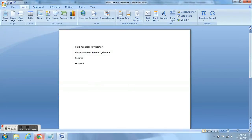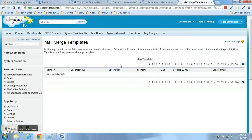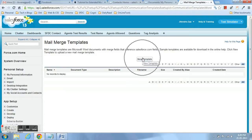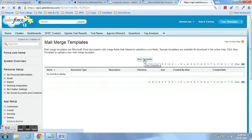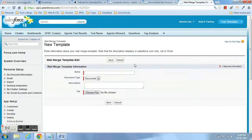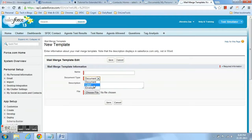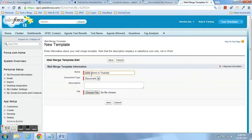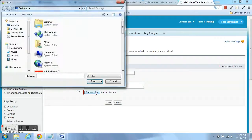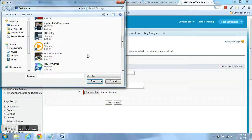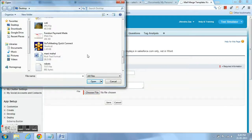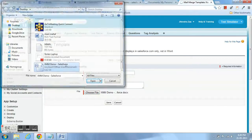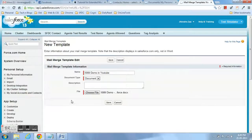Now we are going to upload this document in our mail merge template. When you create a mail merge template, the document type can be document, label, or envelope. You have to give the name. For this demo, my document type is document. Now I am choosing the same file which I have saved on my desktop and save it.